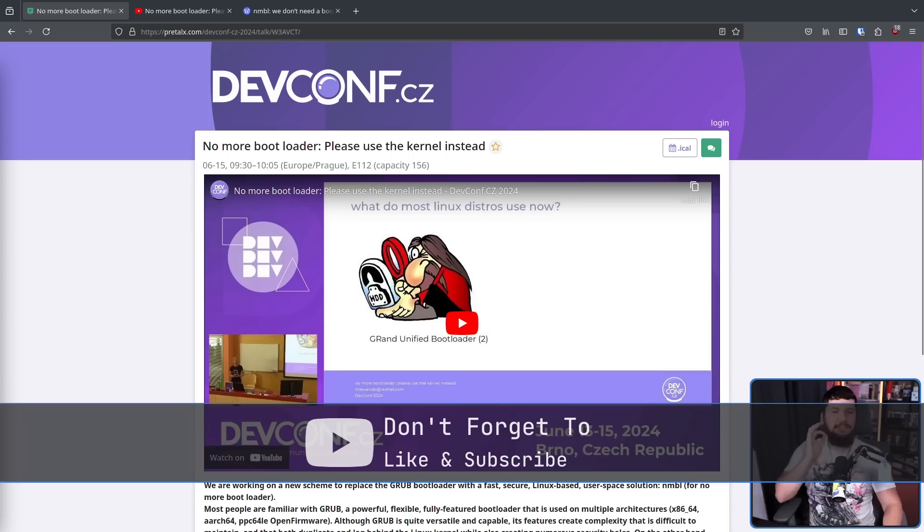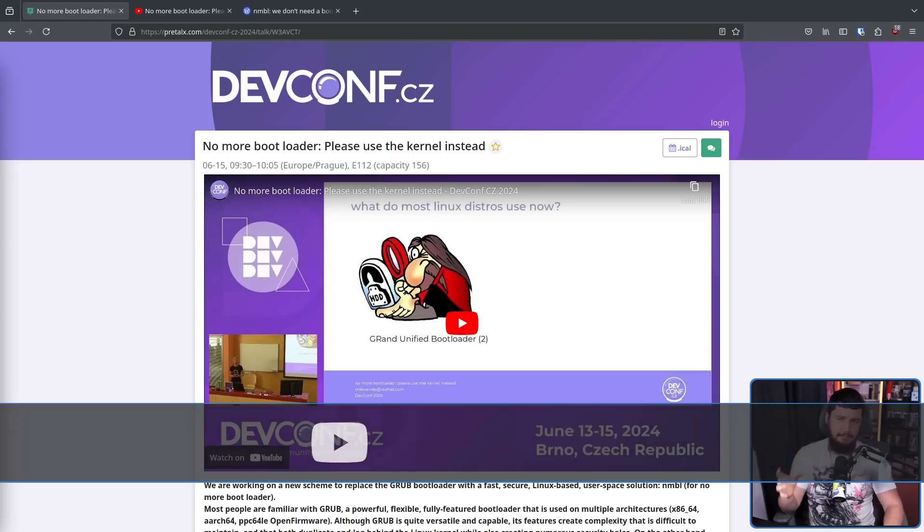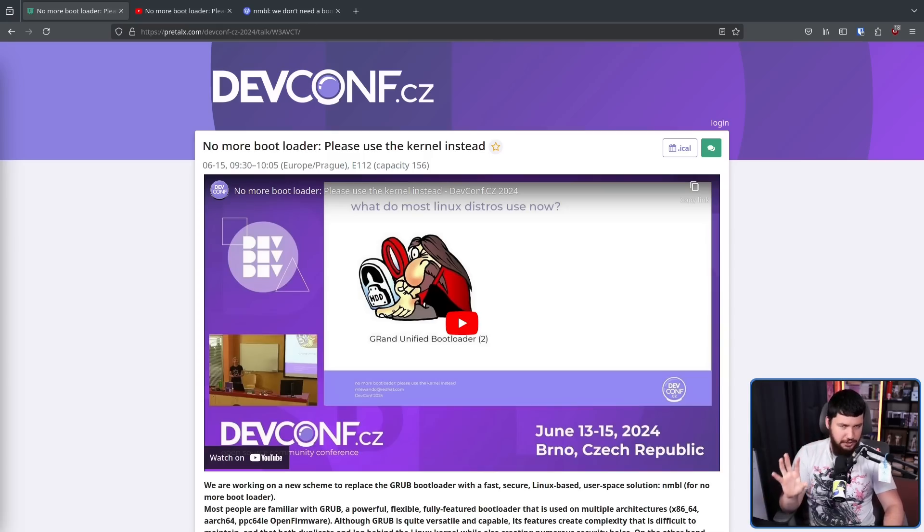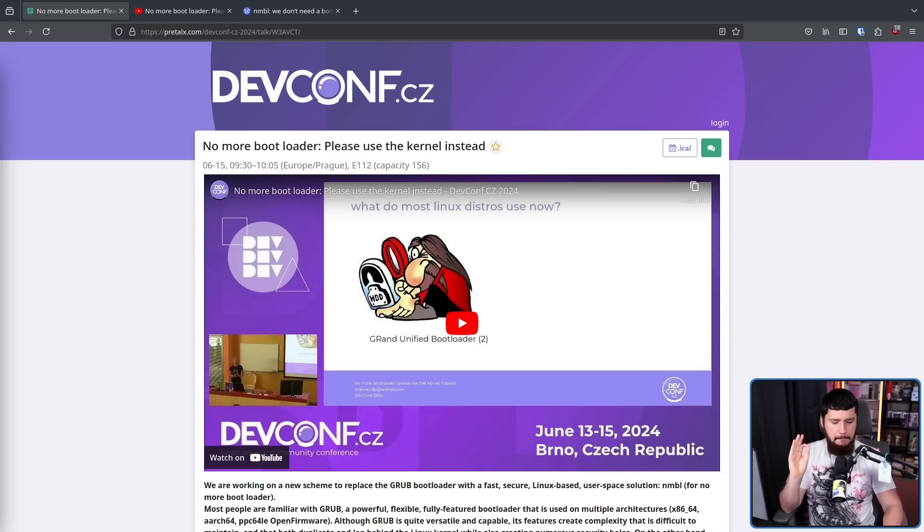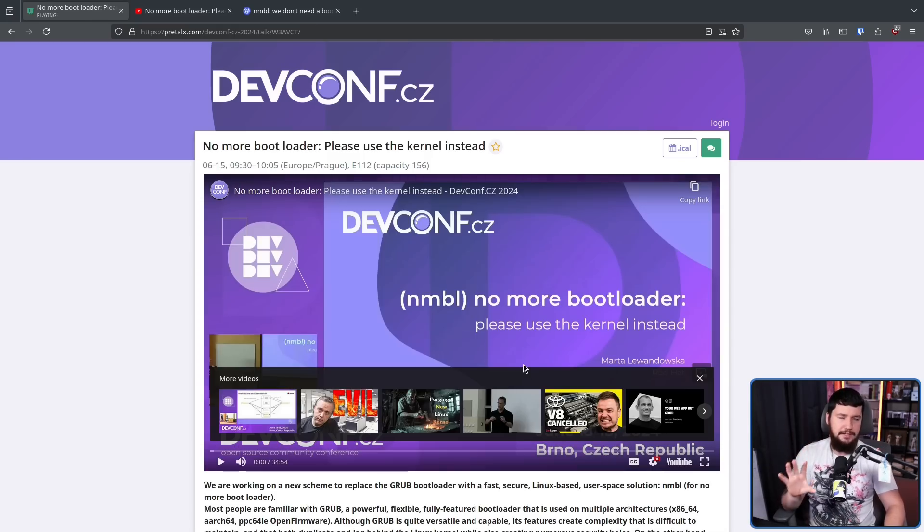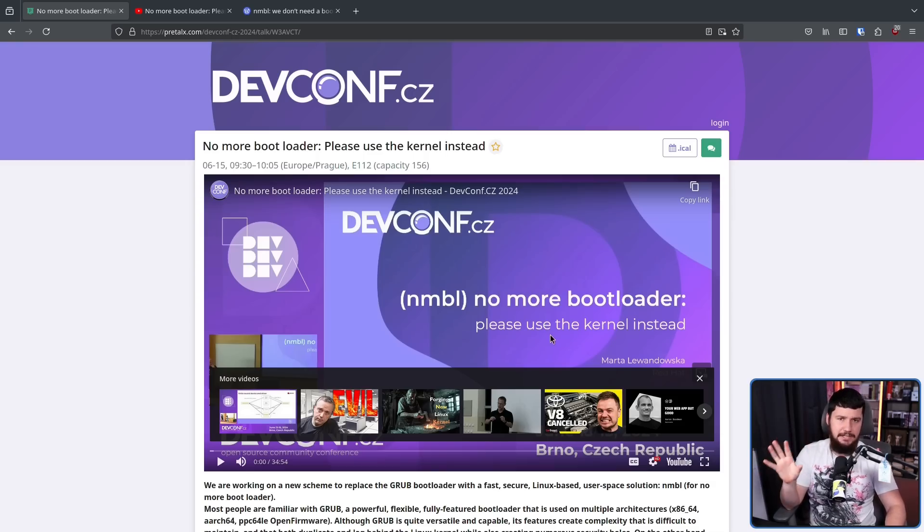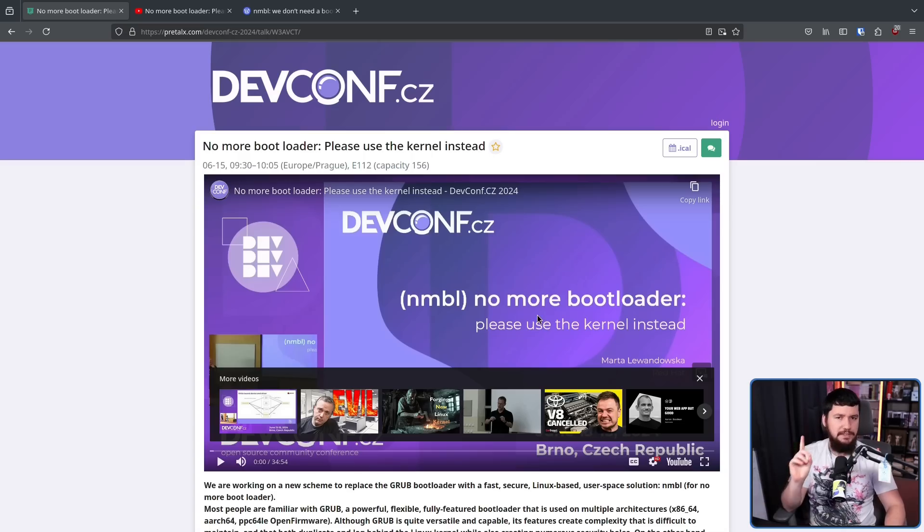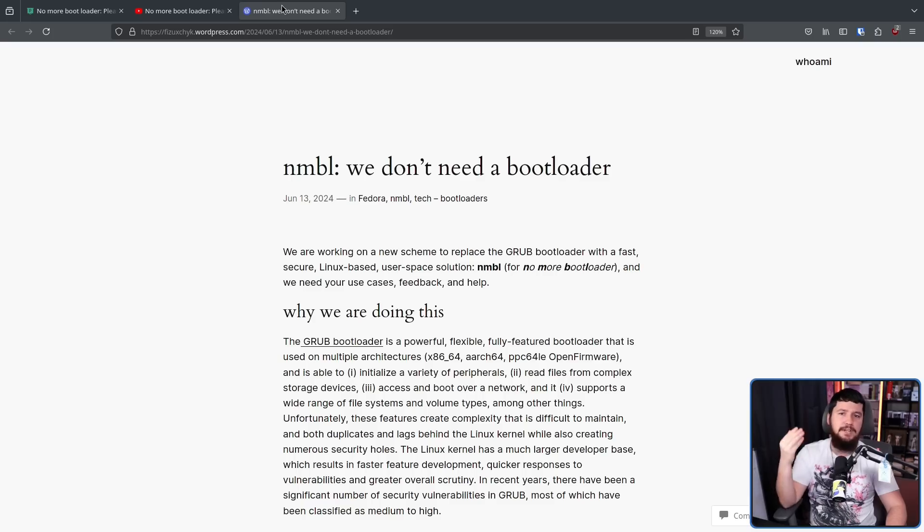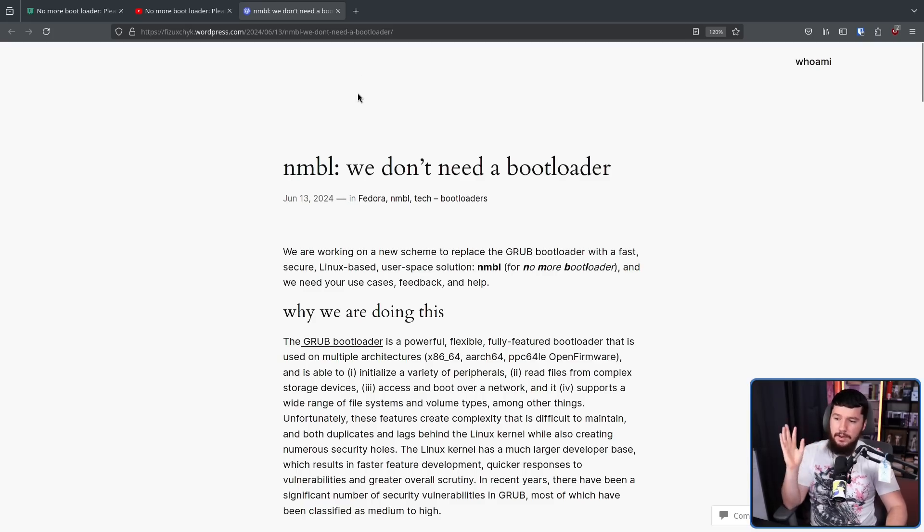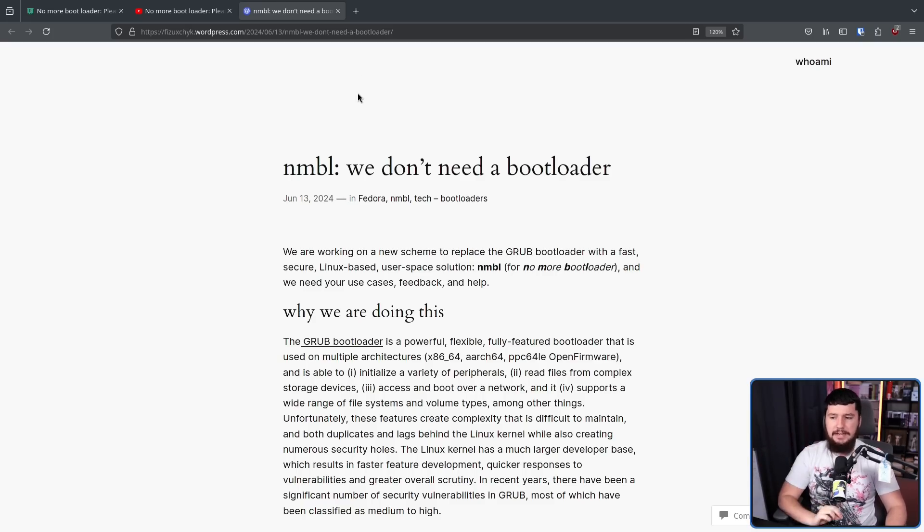This is a talk by a Red Hat employee by the name of, and as always, I apologize for my bad pronunciation, Marta Lewandowska. Whilst the recording here is 34 minutes, the last half is all just questions. It's about 18 minutes long of a talk, but along with this talk, there was also an accompanying blog post, NMBL, Nimble, we don't need a bootloader.